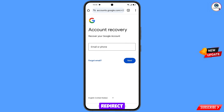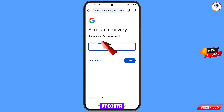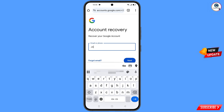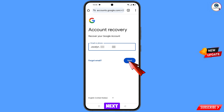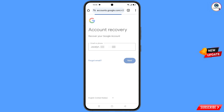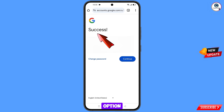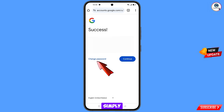It will automatically redirect you to Iron Browser where you will see 'Account Recovery — Recover Your Google Account'. Enter the Gmail account that you want to recover and tap Next.